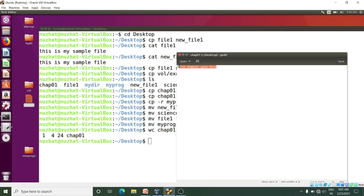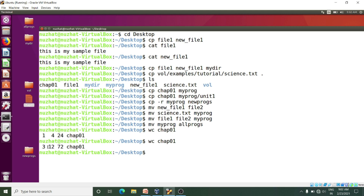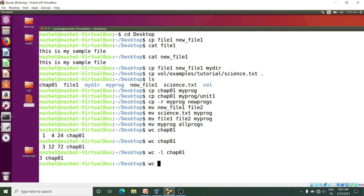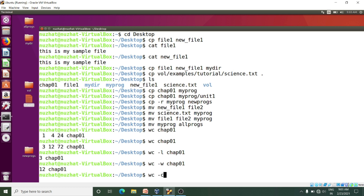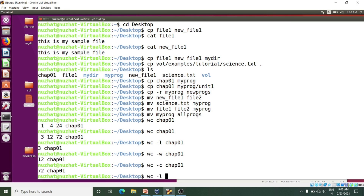I will copy the content and paste it here, save it, and again run this command. Now I have 3 lines, 12 words, and 72 characters. We can use the wc command along with various options to get a specific count. If I write: wc -l and then my file name, I just get the number of lines. And wc -w gives the number of words, and wc -c for characters. We can also combine them: wc -l -w -c chapter01.